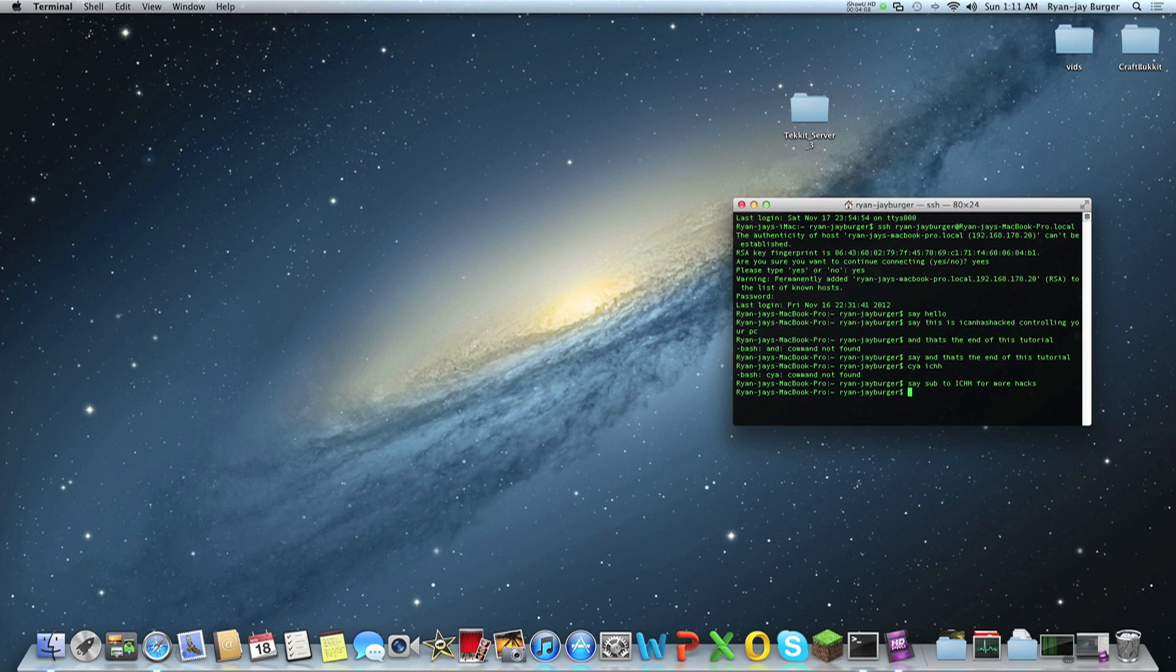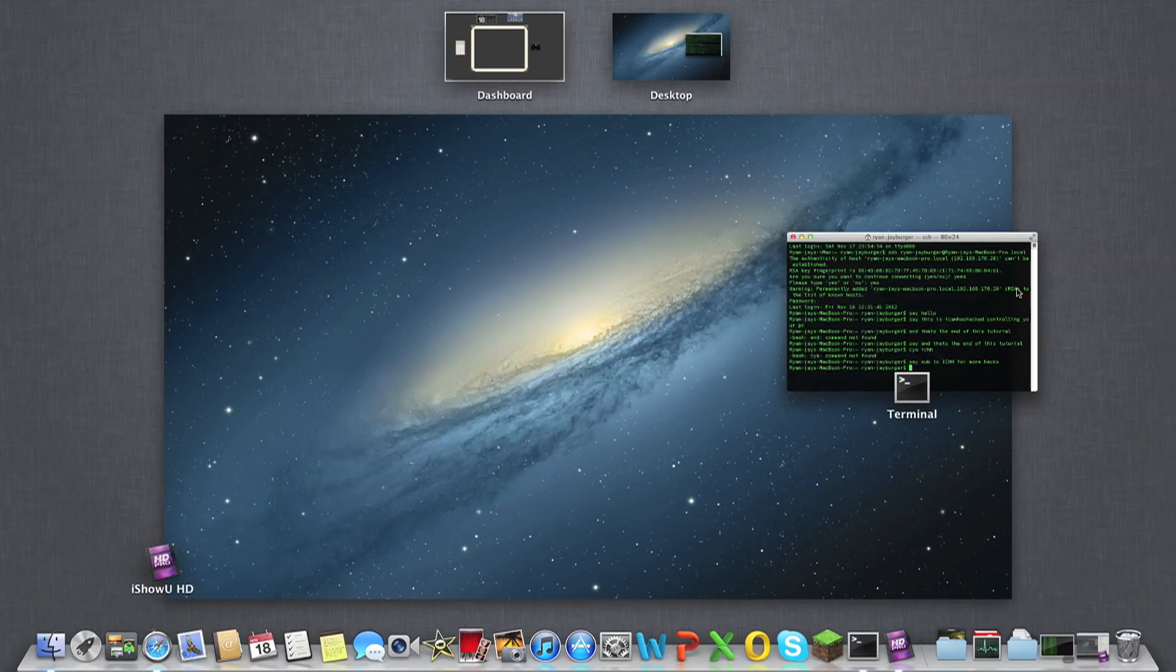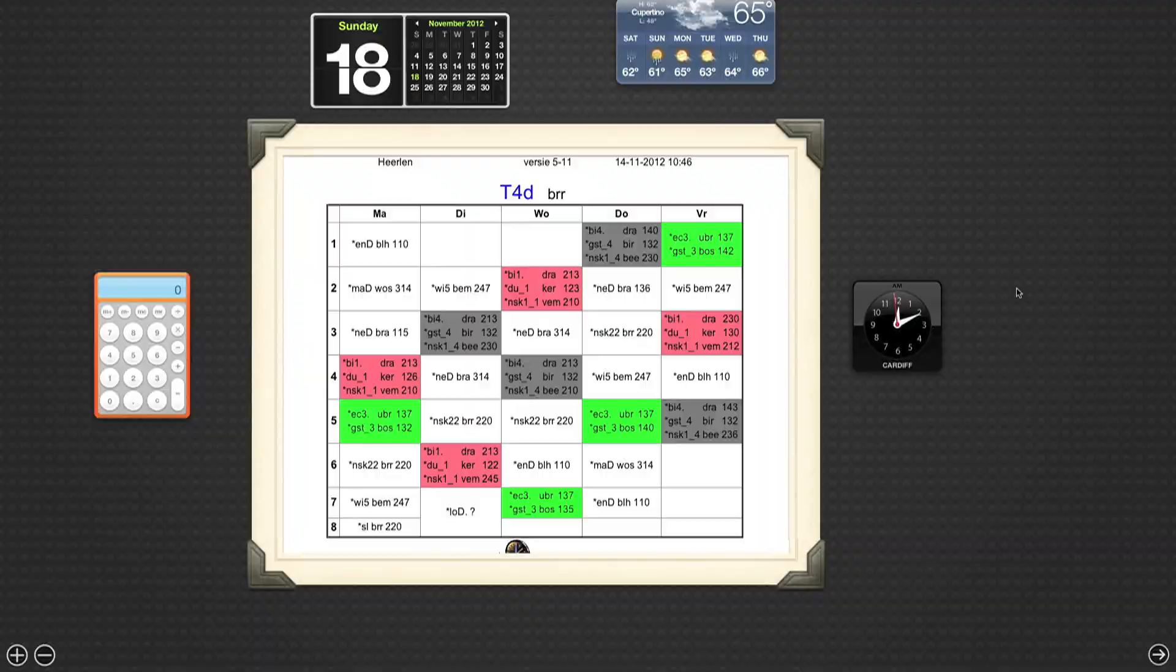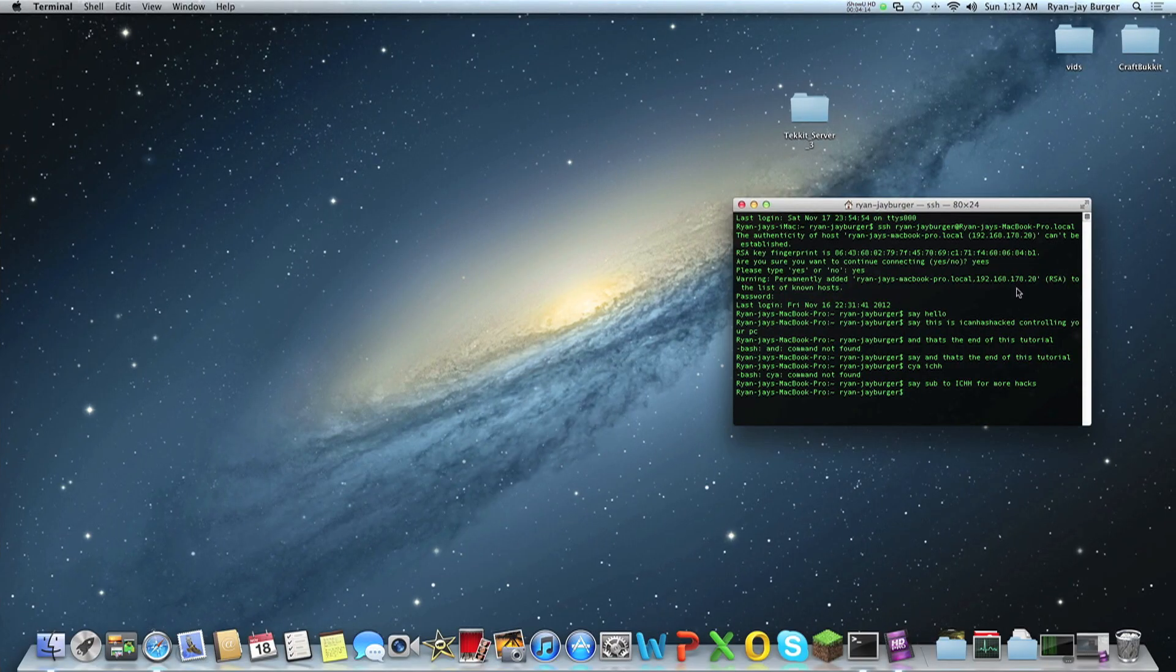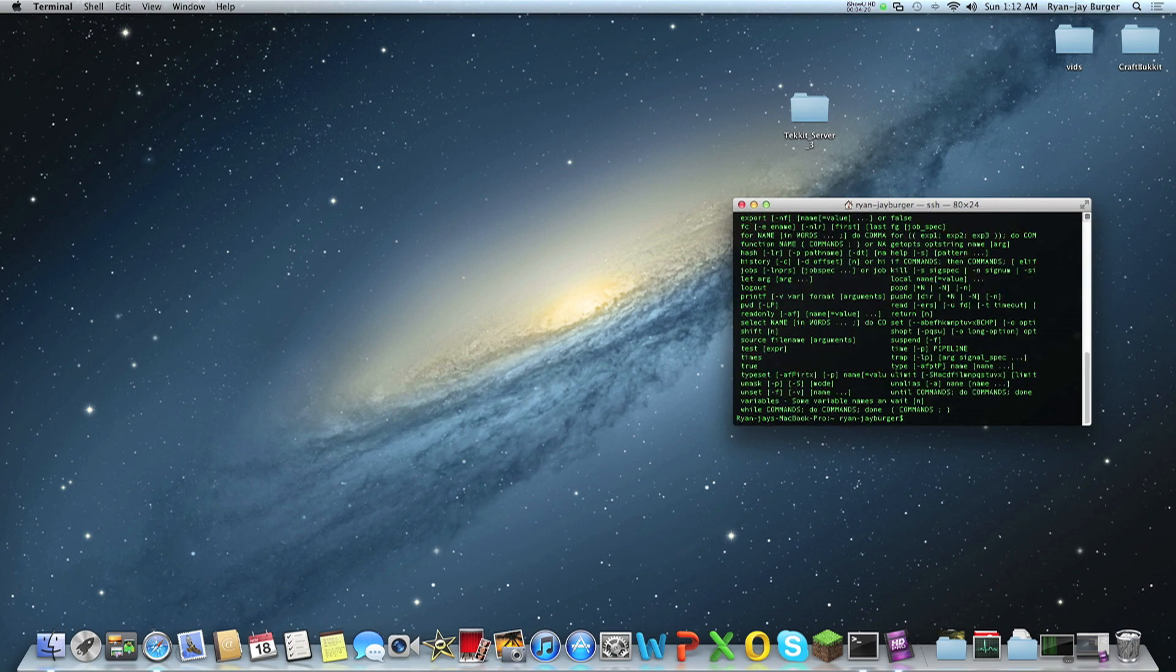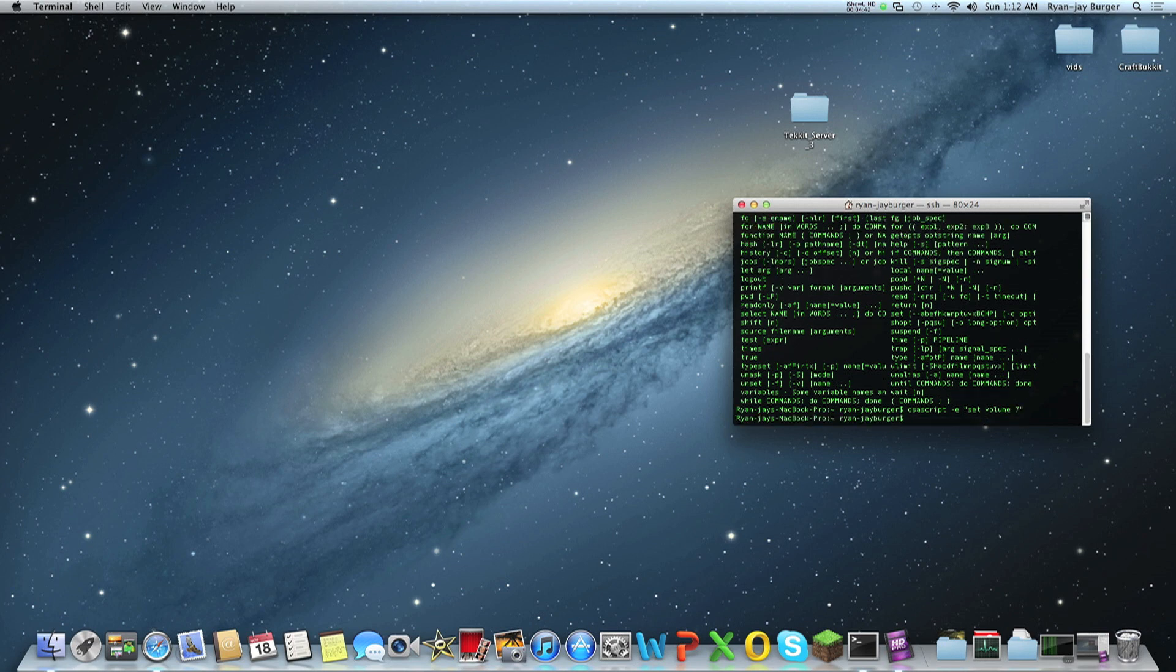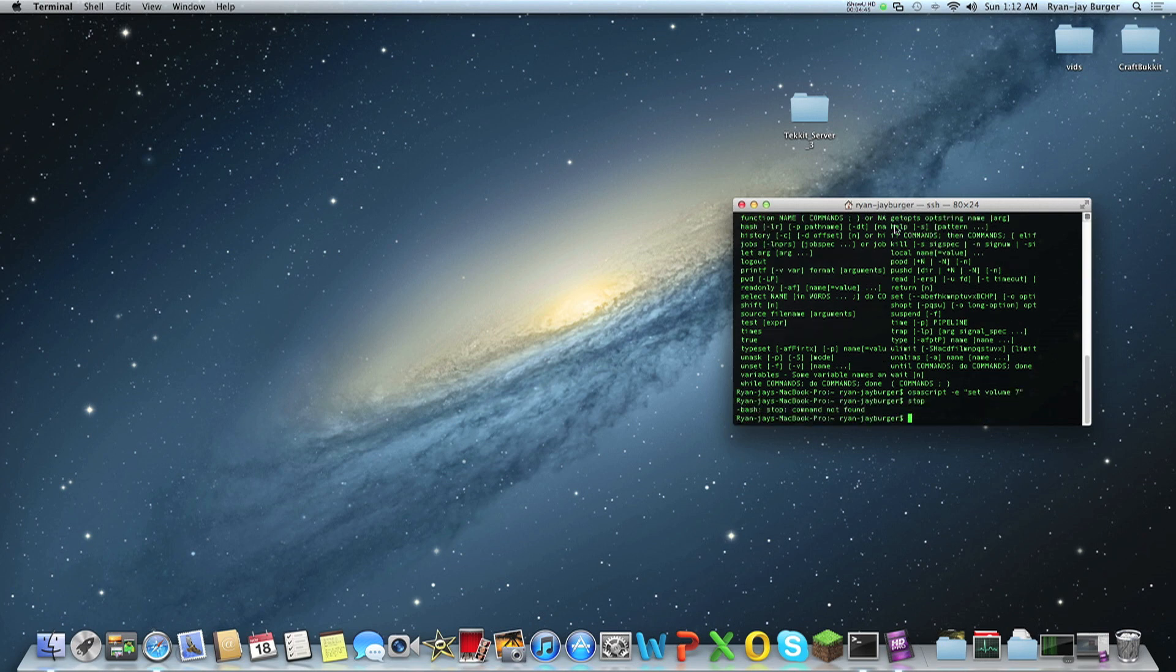See you later. You can... oh wait. Any other questions about the commands? You can use help and you can see all those names. Also, you can always use osascript minus e, set vol you, seven. And stop. That's the end of this tutorial.